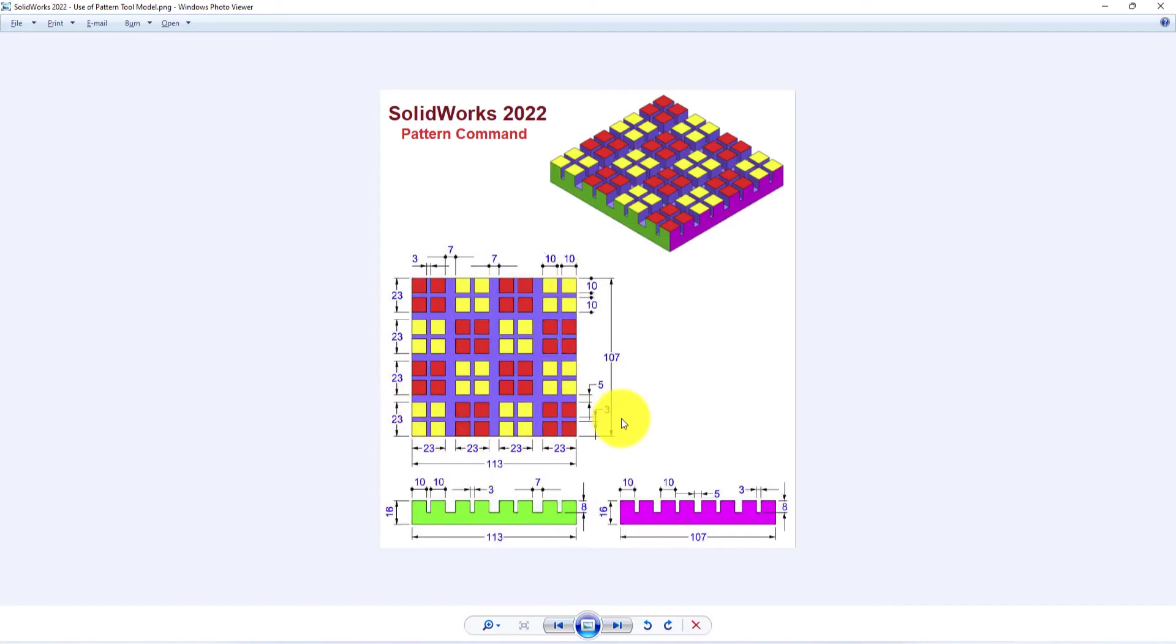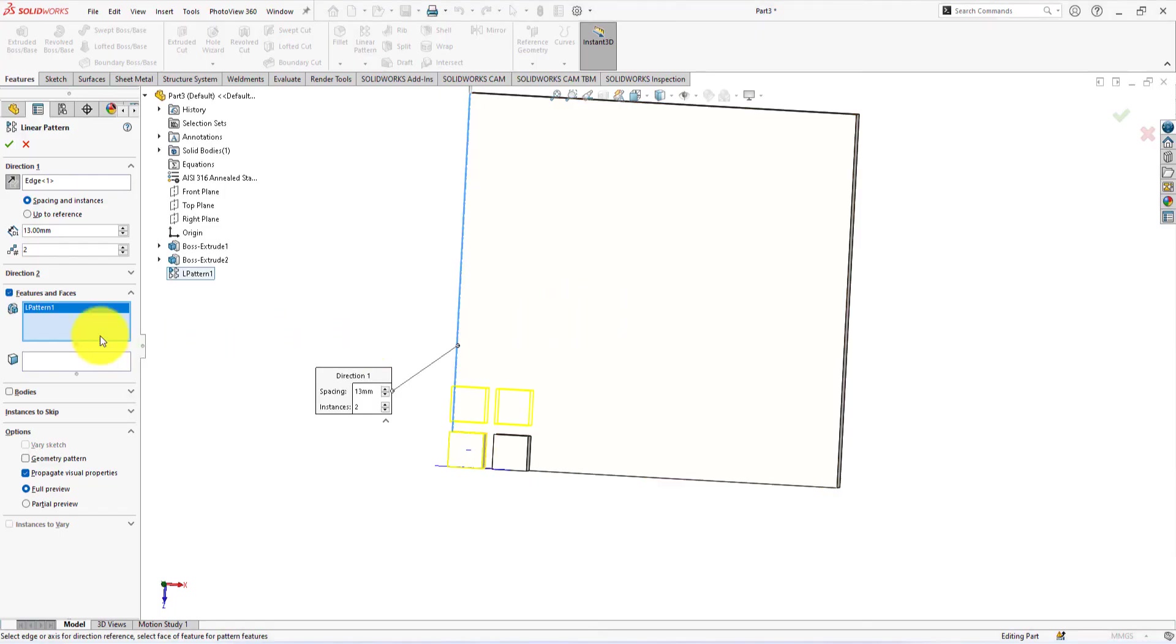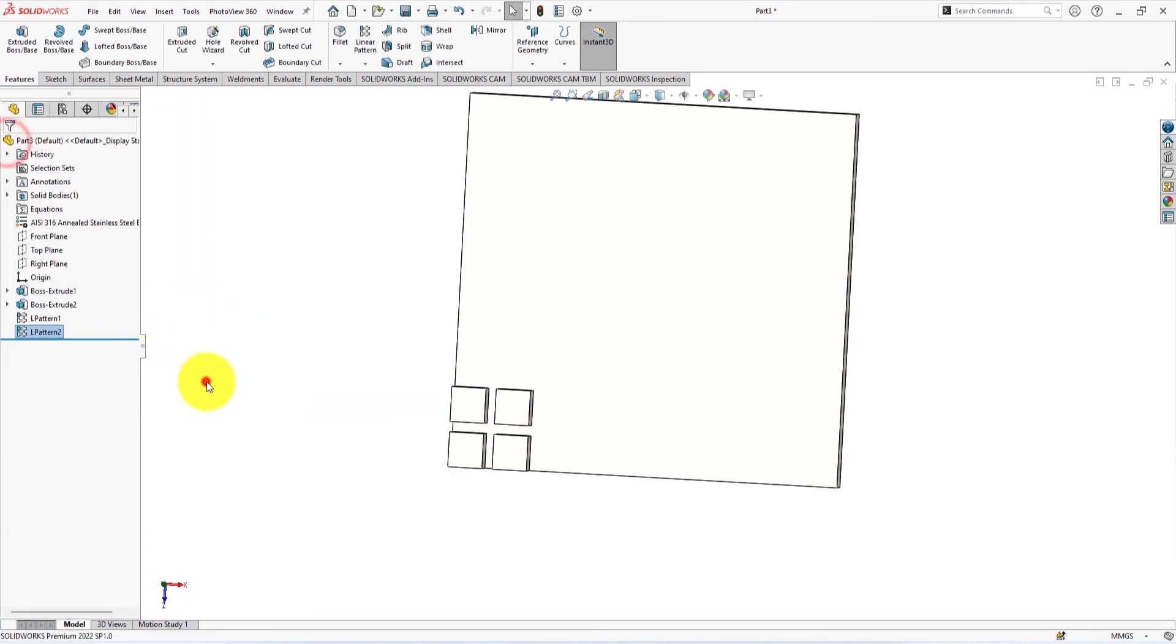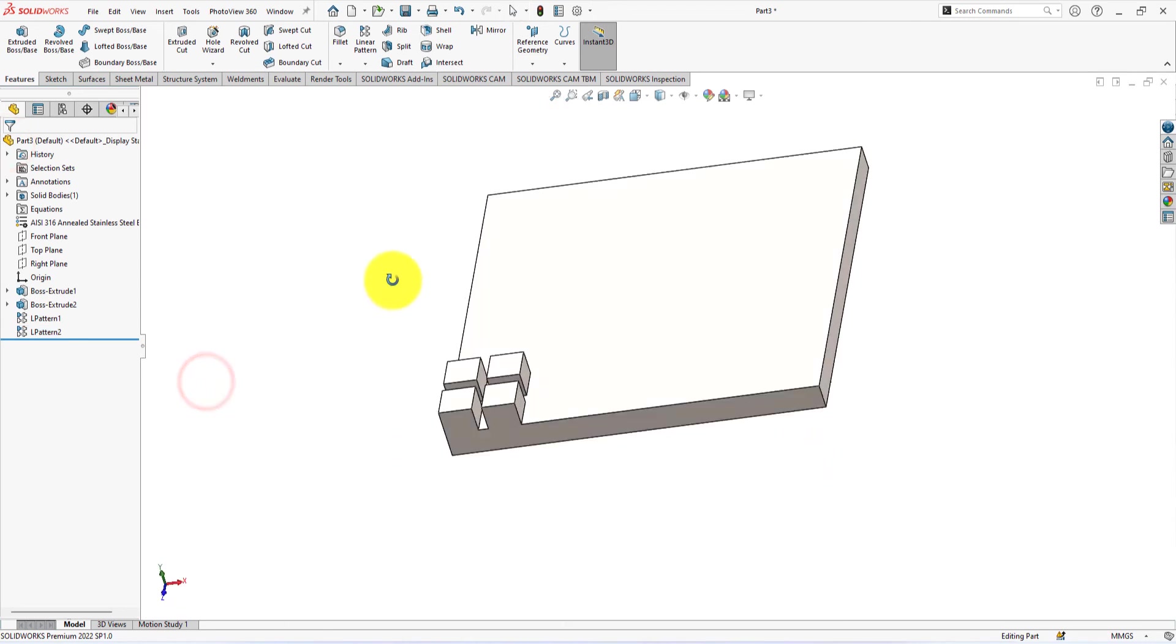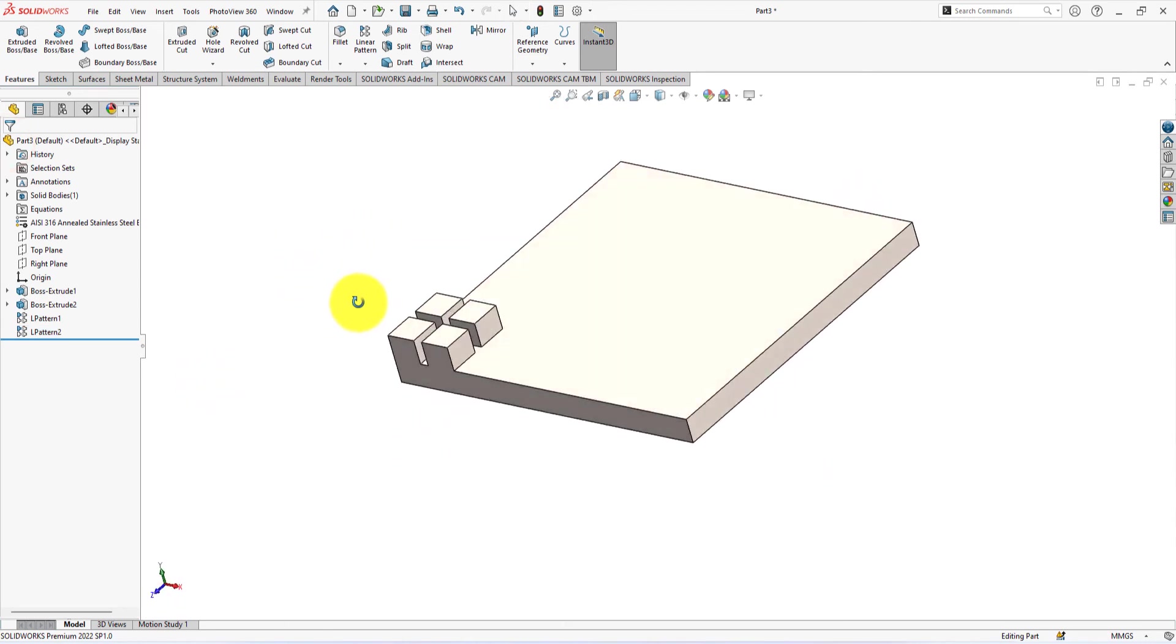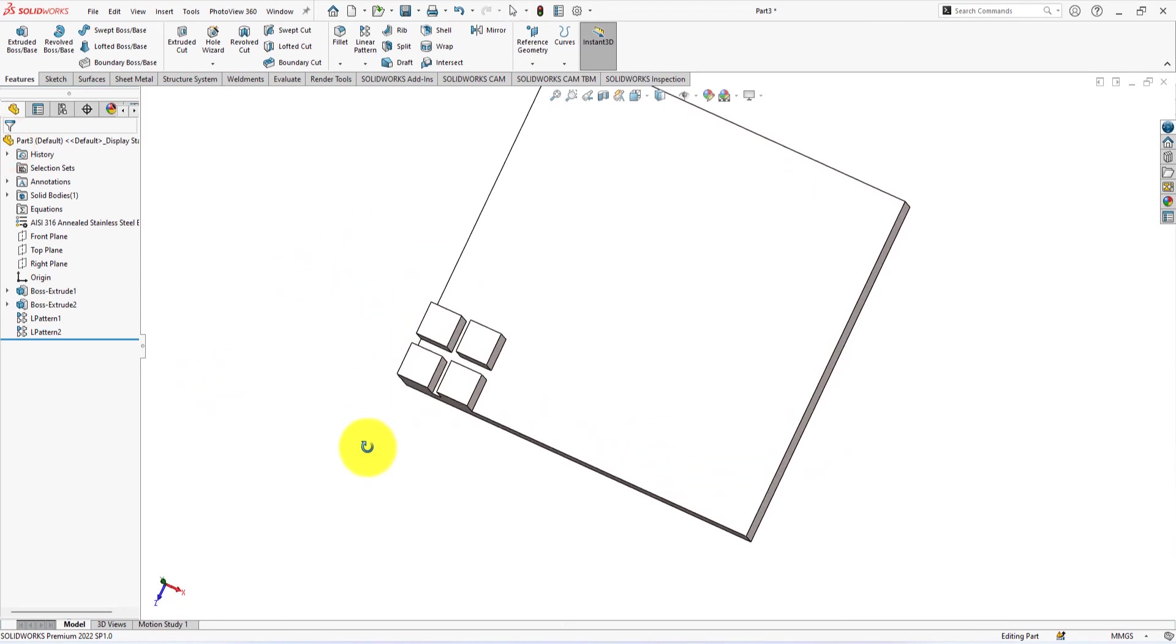The space between two cubes is 3 millimeters, and the length of their arm is 10 millimeters. So, the pattern spacing will be 3 plus 10 equals 13 mm. Everything is perfect. Now press OK. Perfect. We are on the right track.